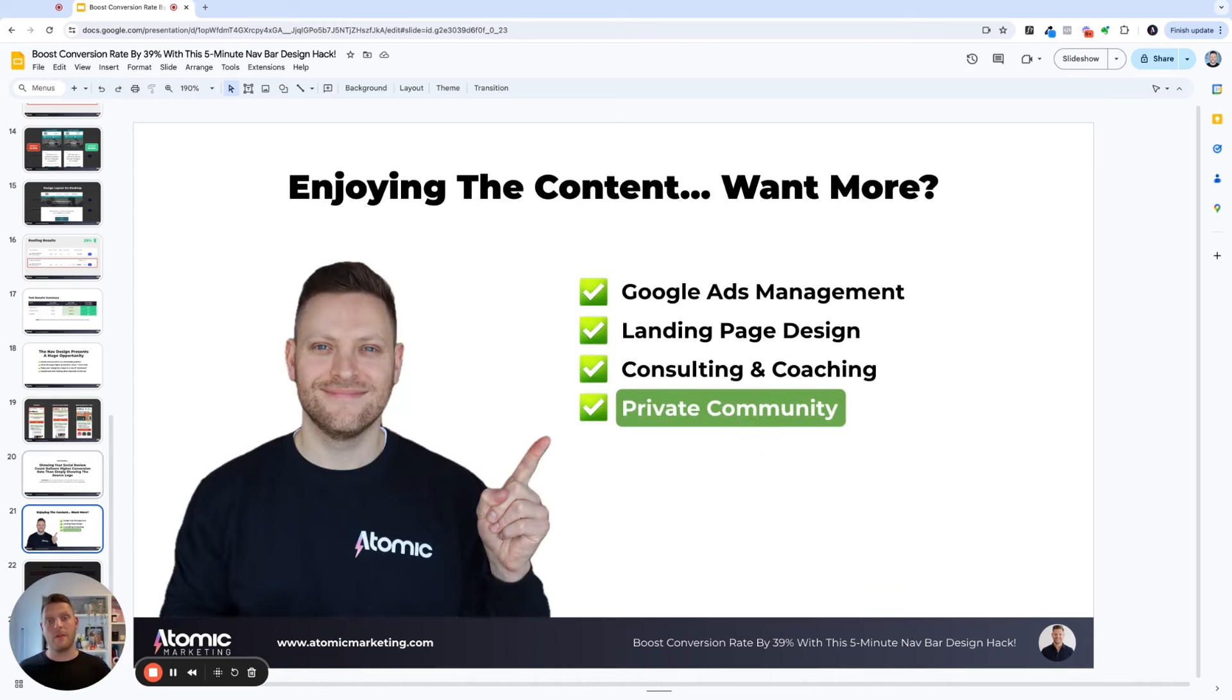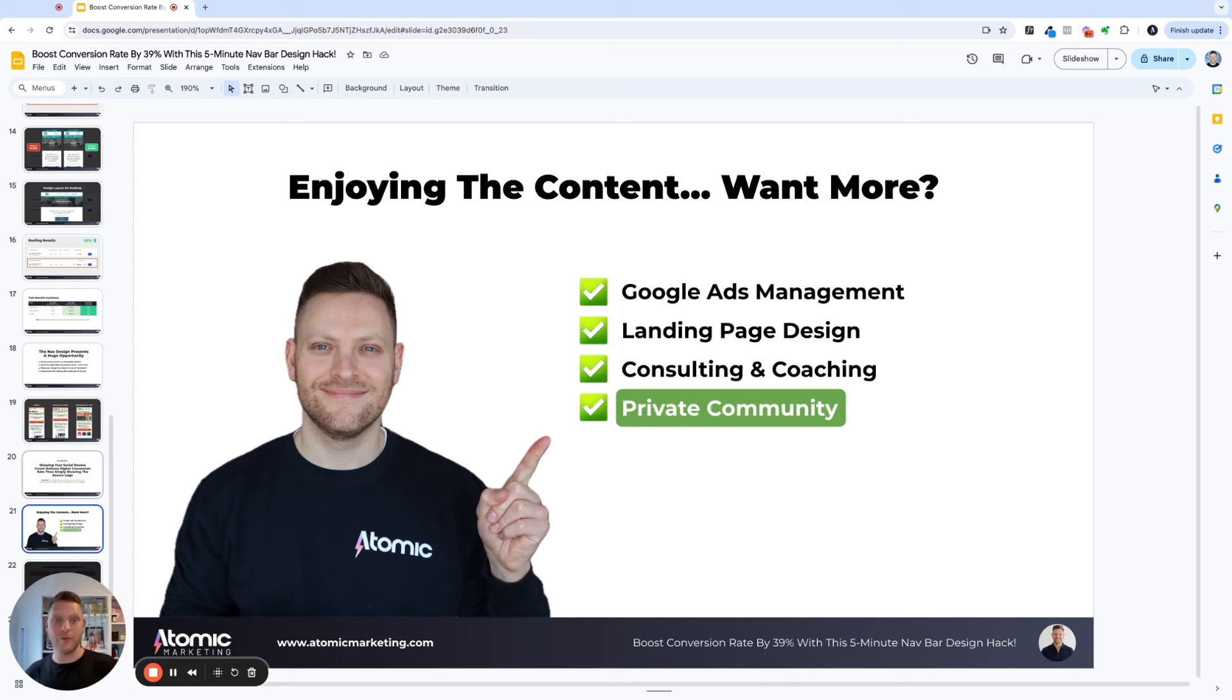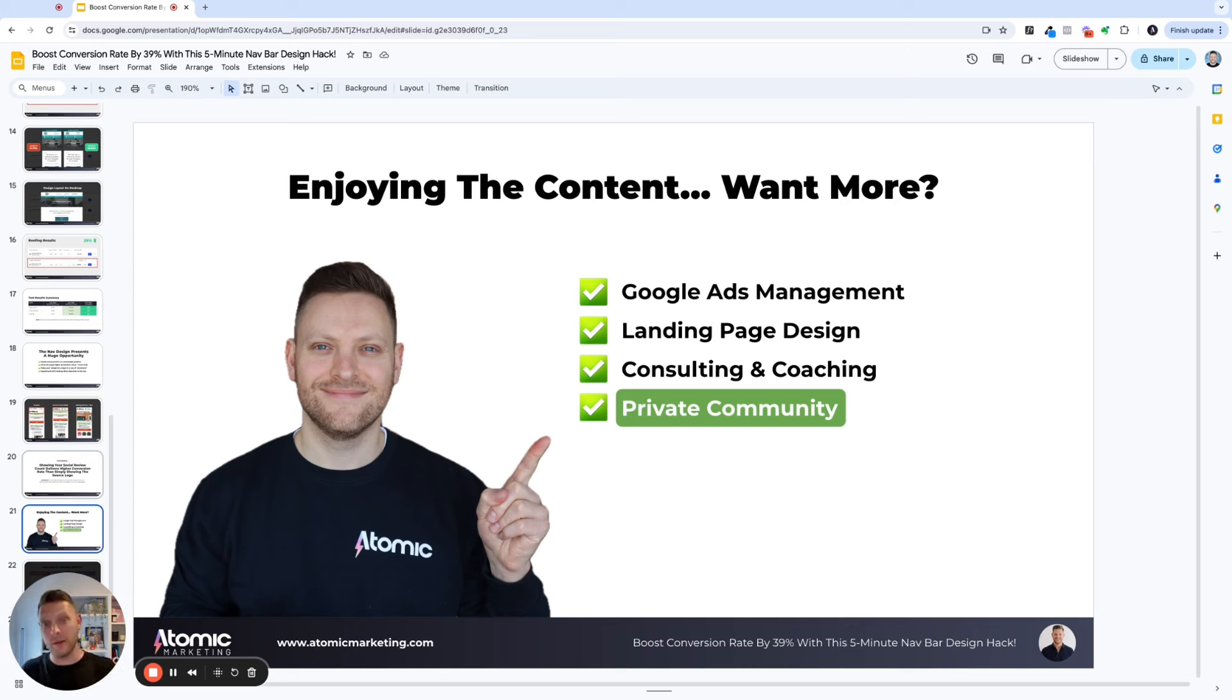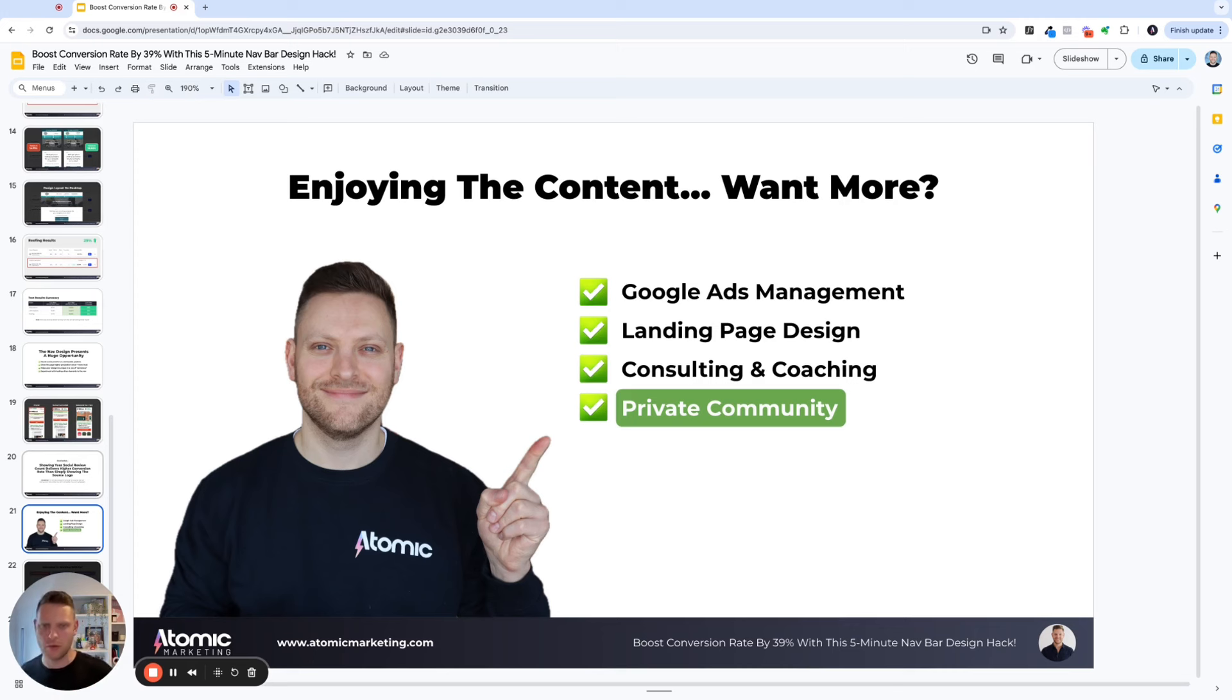So if you've enjoyed the content and you're looking for a little bit more, there are a few things that we do. We do Google ads management, we do landing page design, consulting and coaching if you're an agency. And we've also recently launched a private community at the time of recording this video. Actually it's coming out in two weeks from now. So depending on when you're watching, it might well be live.